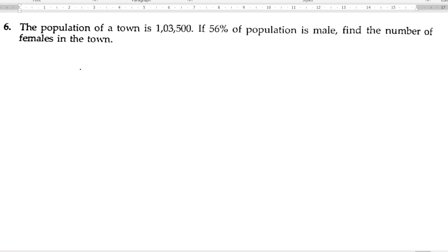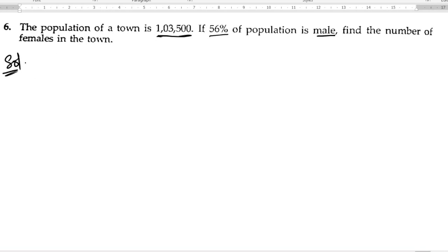Problem six: The population of a town is one lakh three thousand five hundred, including males and females. If 56 percent of the population is male, find the number of females in the town. Let us start the solution with what is given.